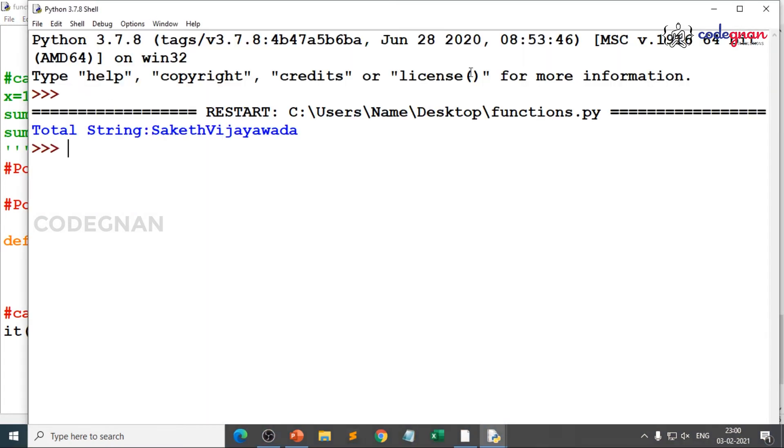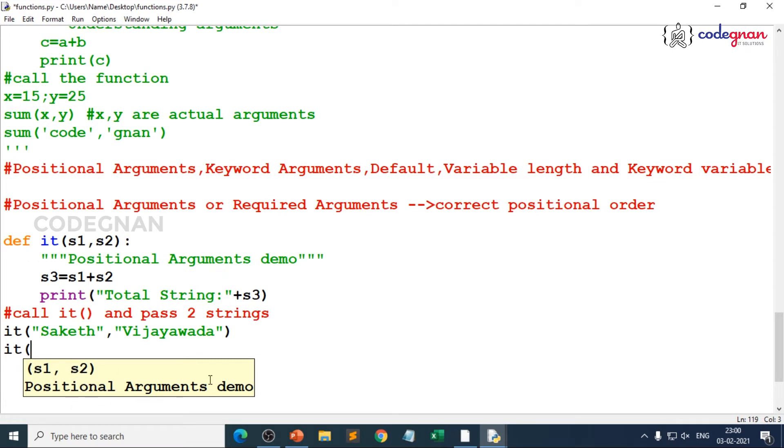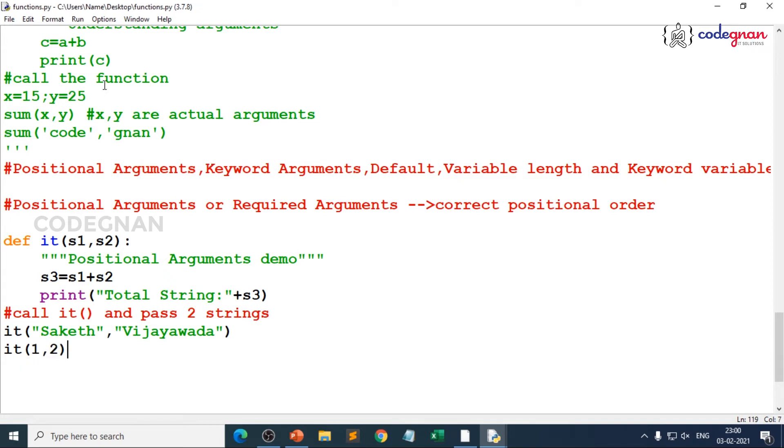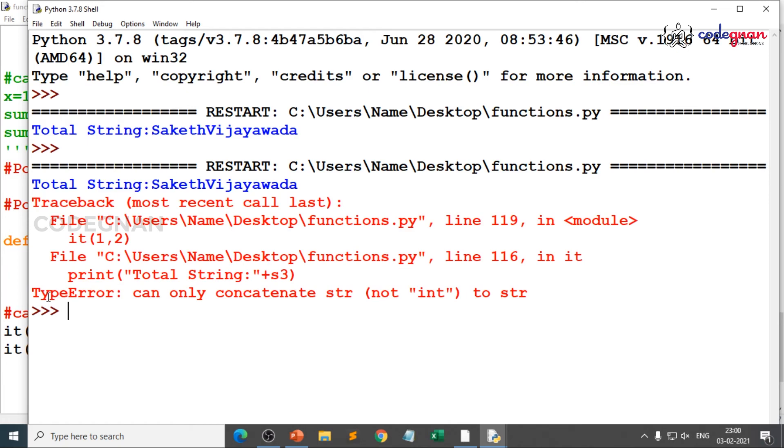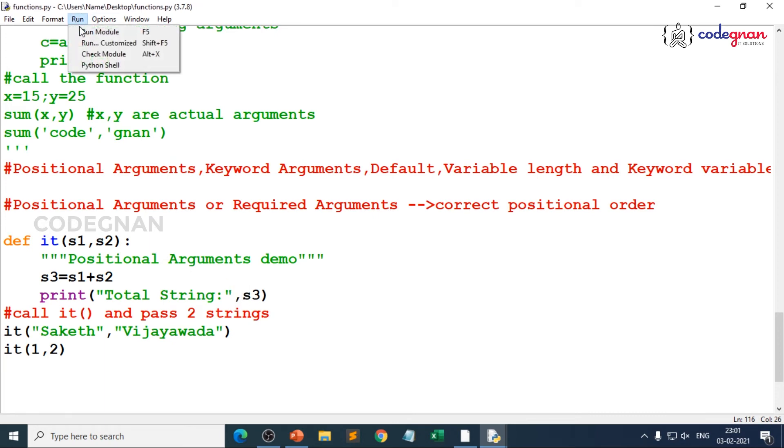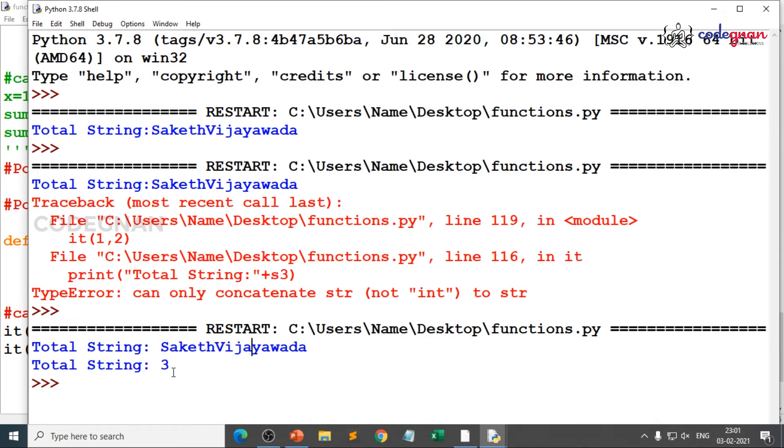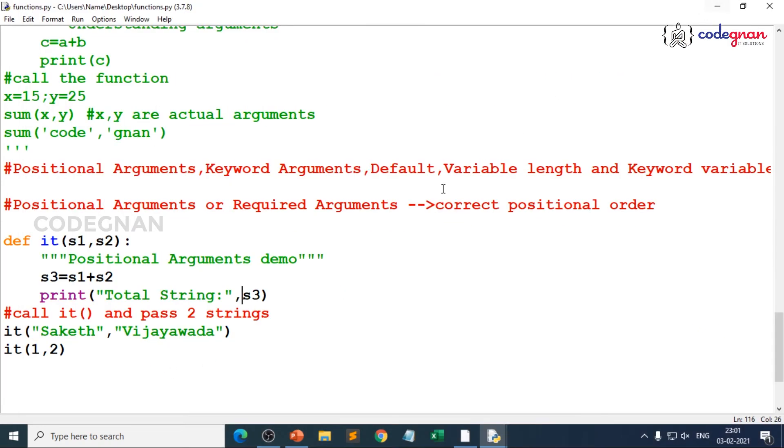But what if I pass in a different way like this? When you give s1 comma s2, I gave 1 comma 2. When you save and execute it, you will be getting a type error, it can only concatenate string. Why? Because we gave plus here. If you do not want to make sure in that case, you can directly remove plus and keep comma, then automatically there is a difference. You can execute two things, you can take two strings and two numbers, but my intention is only to take string. That is the reason this will not be done.